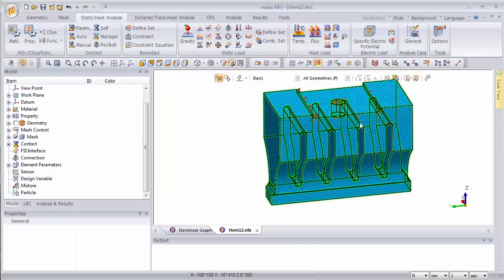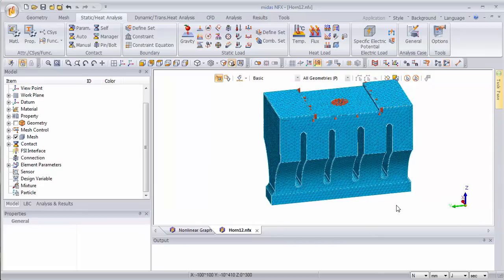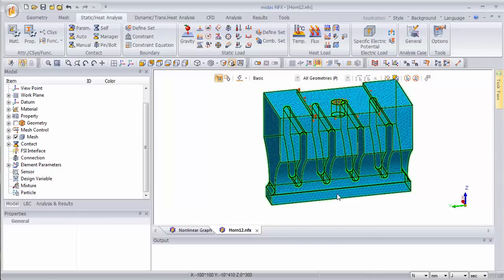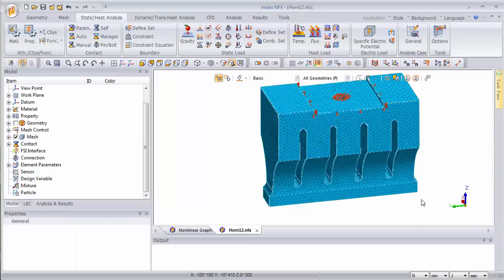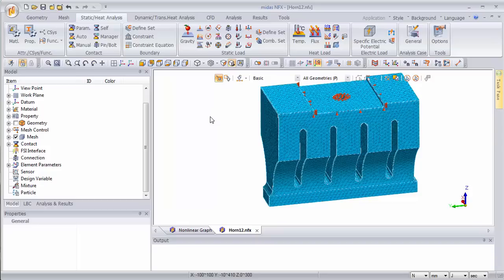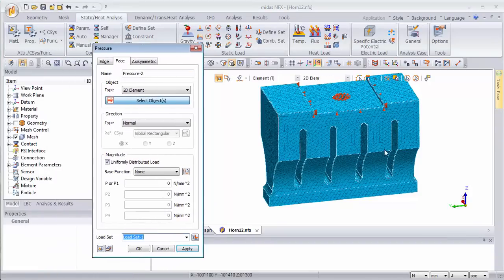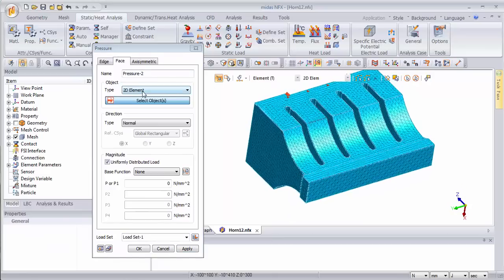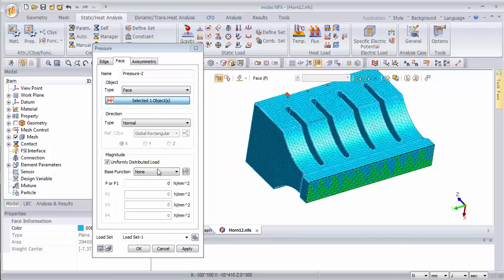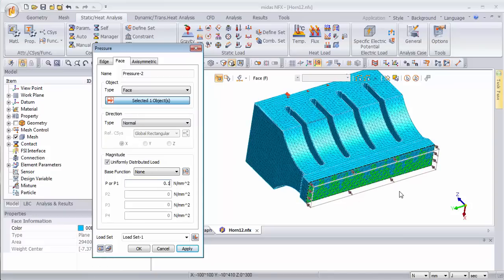Now let's apply a loading. This part is supposed to hit the part I want to weld with a certain frequency. I will first define a static load and then transform this load into a frequency-dependent load afterwards inside the analysis case. For the moment, let's define a pressure load on this face — let's use 0.1 for example. So a pressure of 0.1 is applied in this direction.